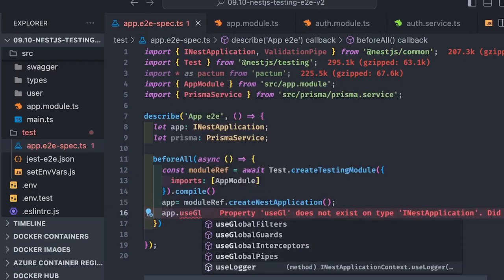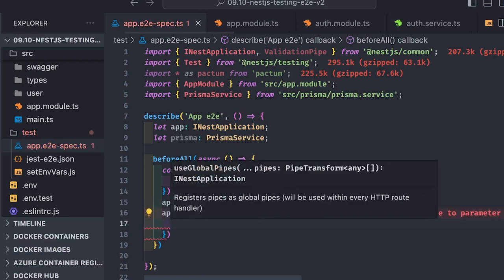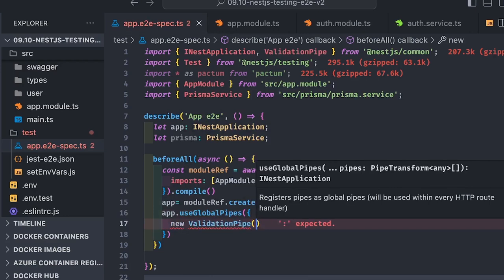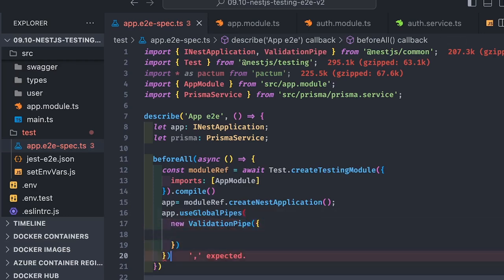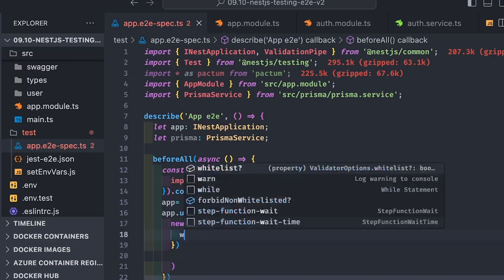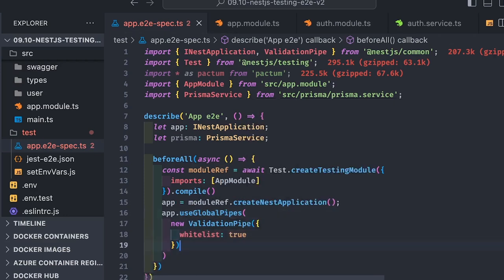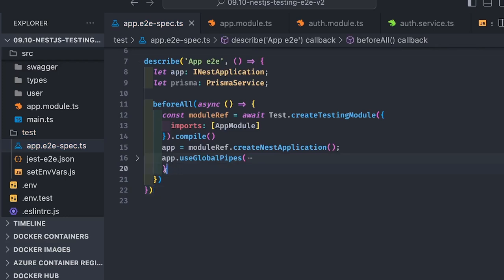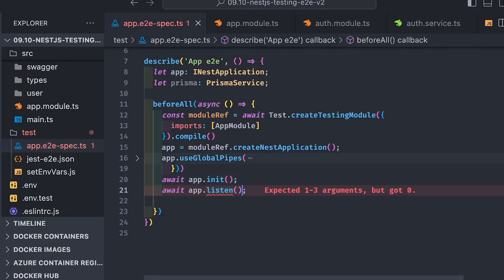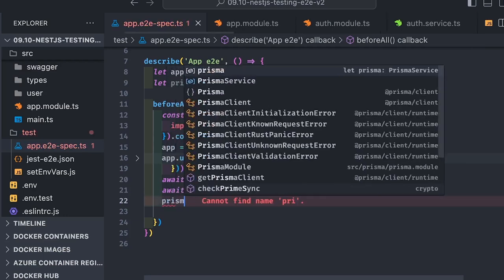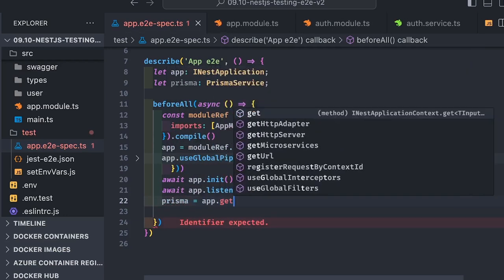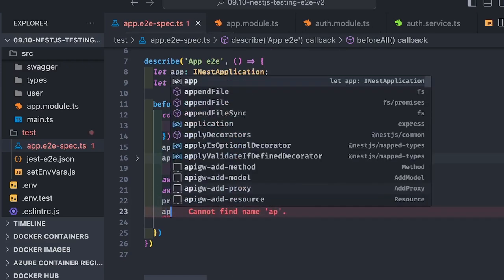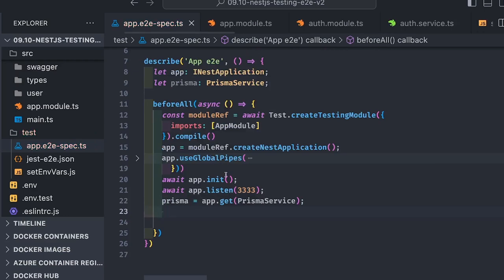You can register your middleware, pipes, interceptors, anything you want. I'm registering a validation pipe with app.useGlobalPipes, new ValidationPipe. I can specify transform, whitelist, all these different options. I've registered the validation pipe and now do app.init and app.listen.